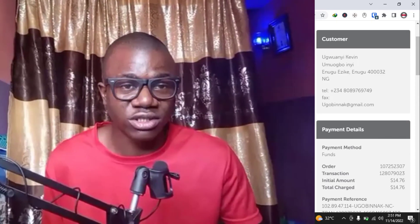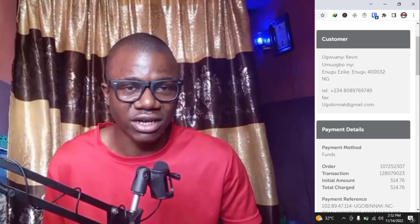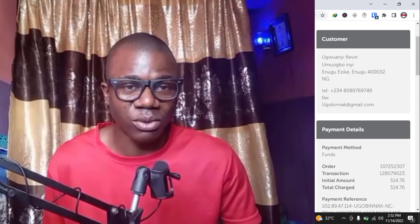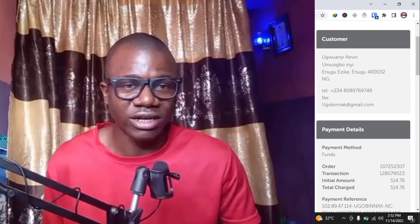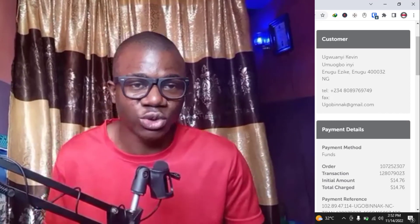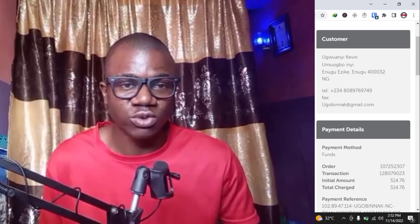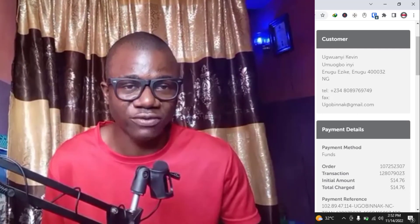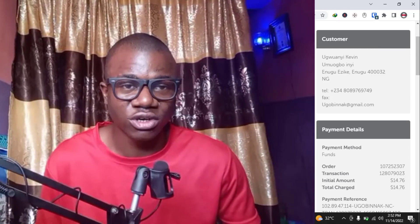Now the question is: where can you get this virtual card? The virtual card I used is called Chipper Cash USD Virtual Visa Card. Go to the Play Store or iPhone App Store and search 'Chipper Cash' — C-H-I-P-P-E-R C-A-S-H. Download it, register an account with your personal info, and verify it. Once verified, claim your Nigerian account number — that's where you'll fund your Chipper Cash wallet — and claim the virtual Visa card for free.